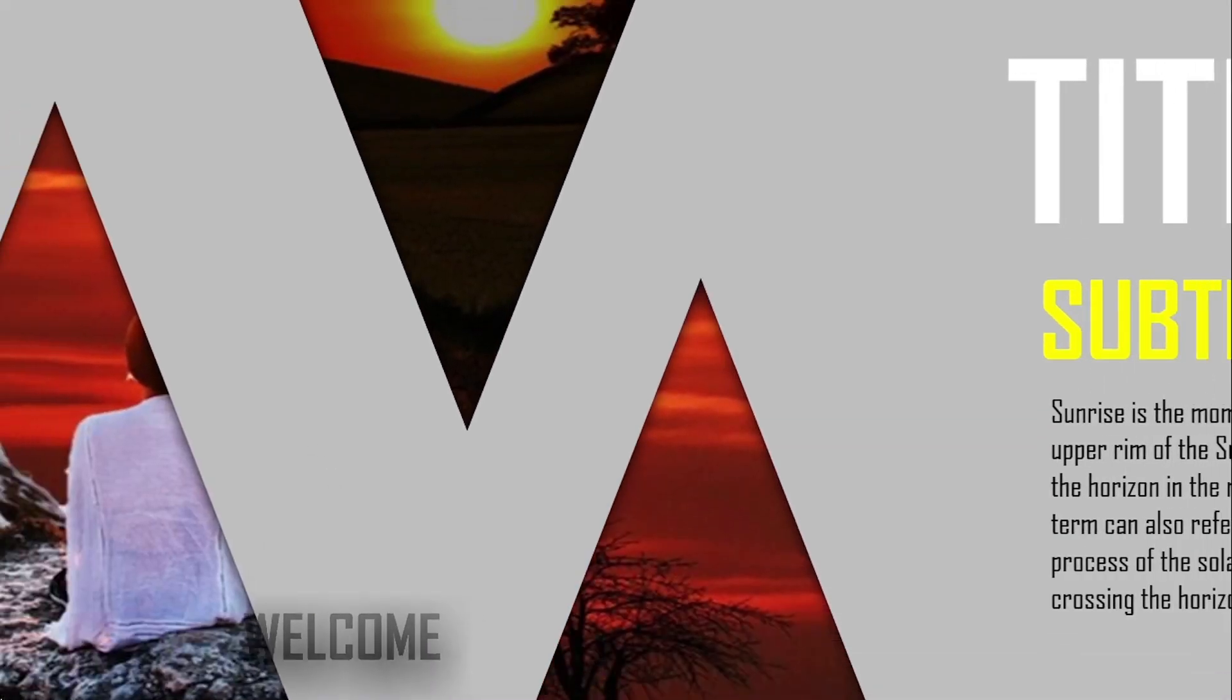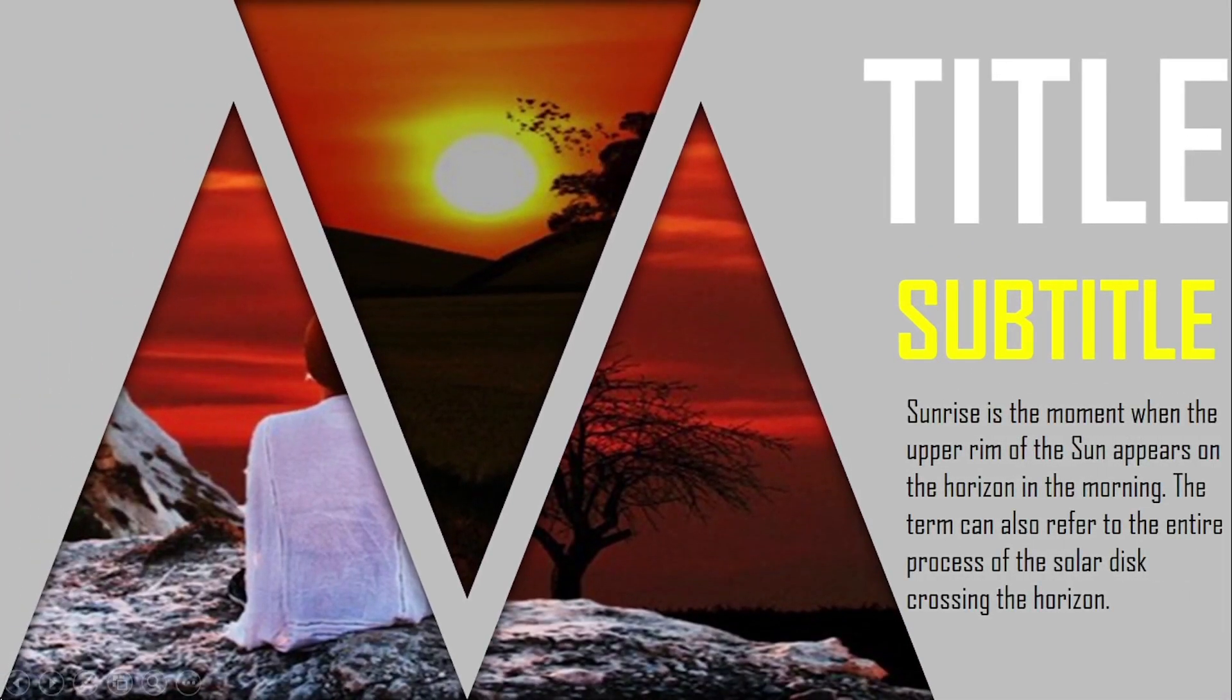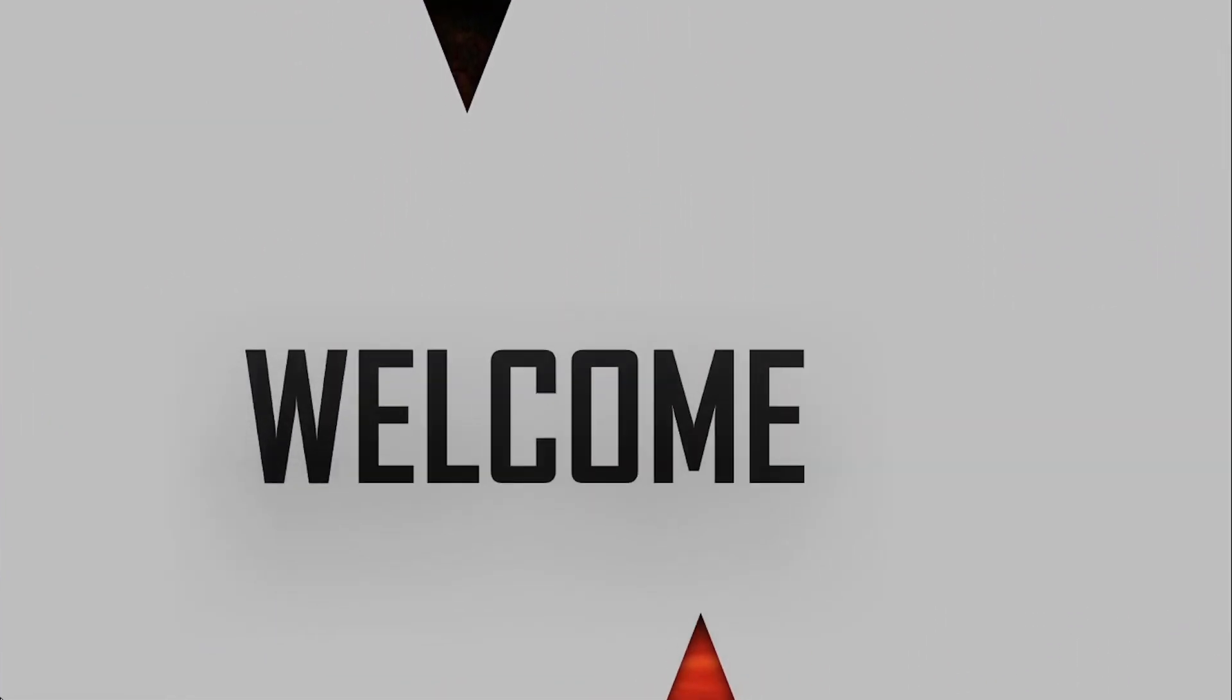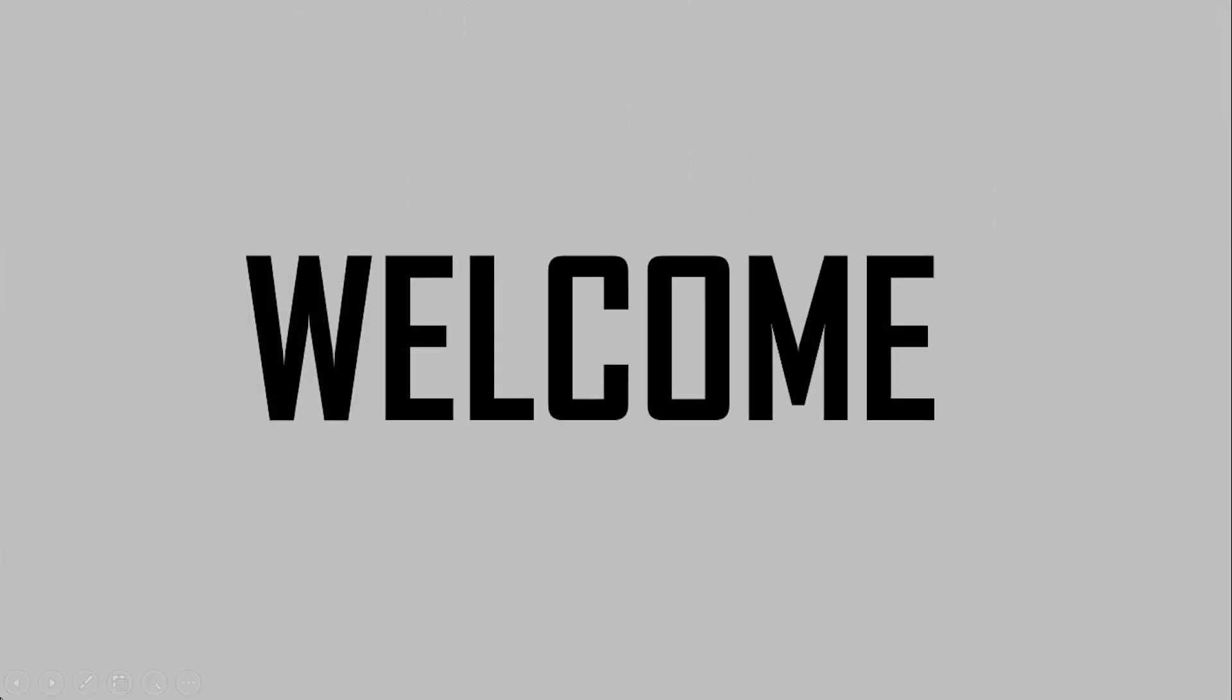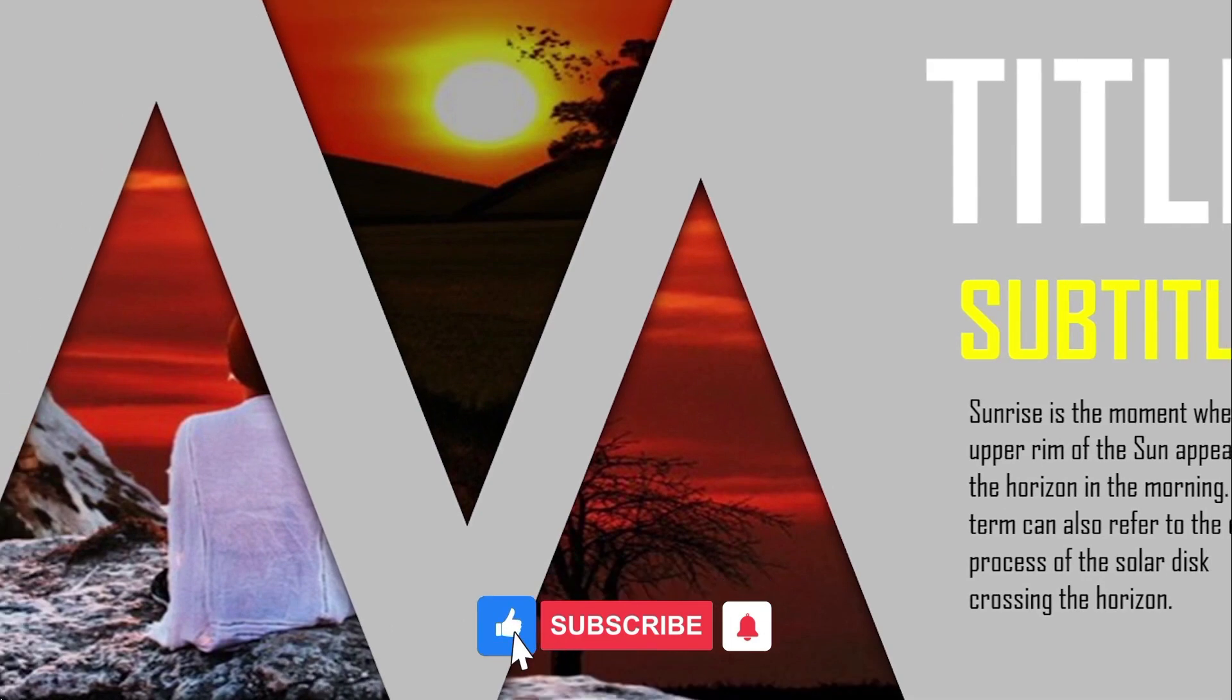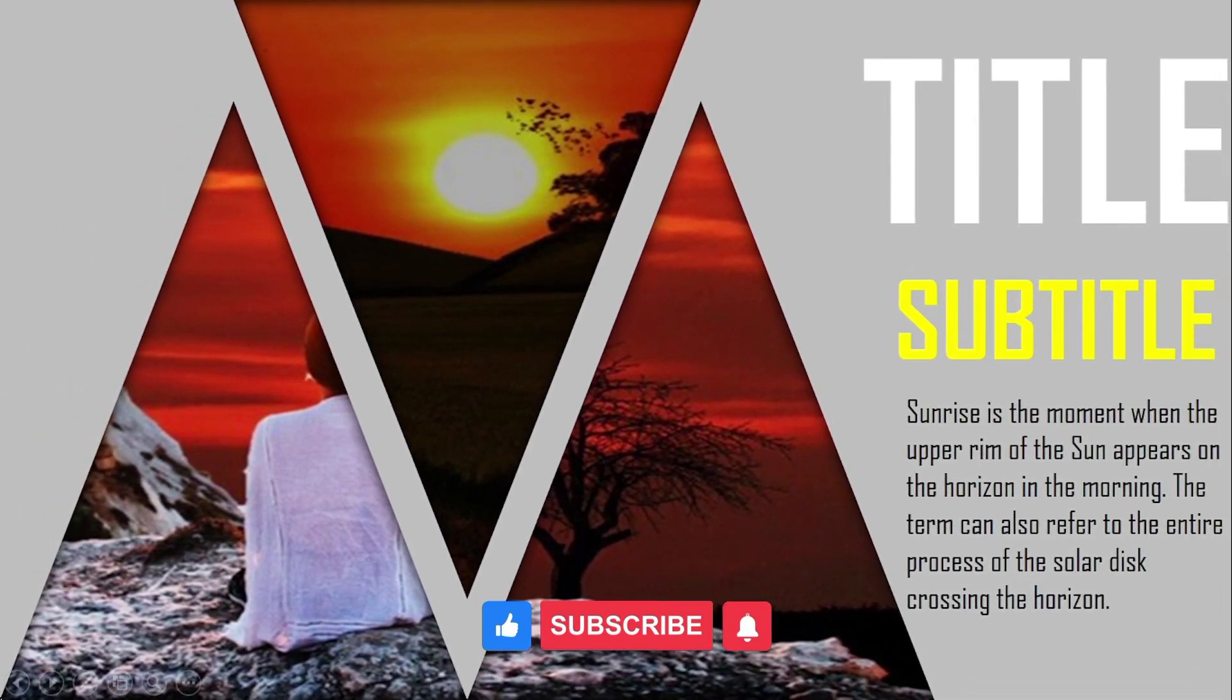So see friends, our slide looking very beautiful. If you think our video is helpful to you, please share this video with your friends. And don't forget to like and subscribe to our channel. Thanks for watching the video.